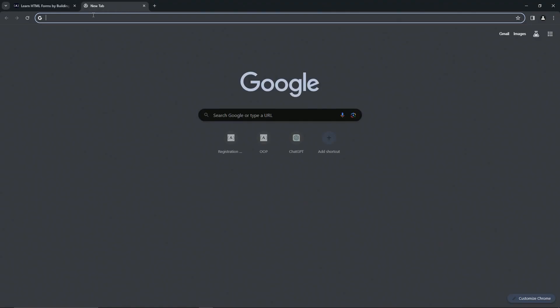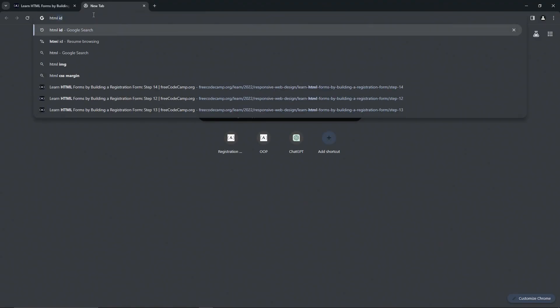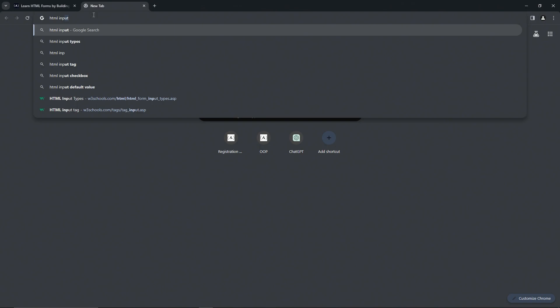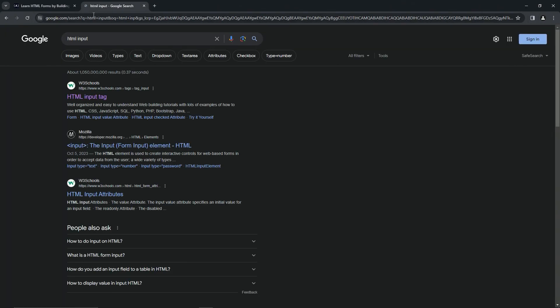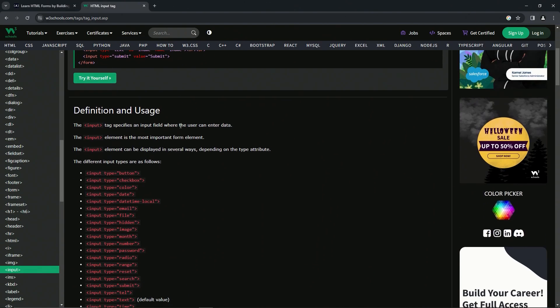So let's look up input HTML right here, and we'll go to this W3 Schools page. Let's just read about it so we can get a better feel for it. The input tag specifies an input field where the user can enter data.